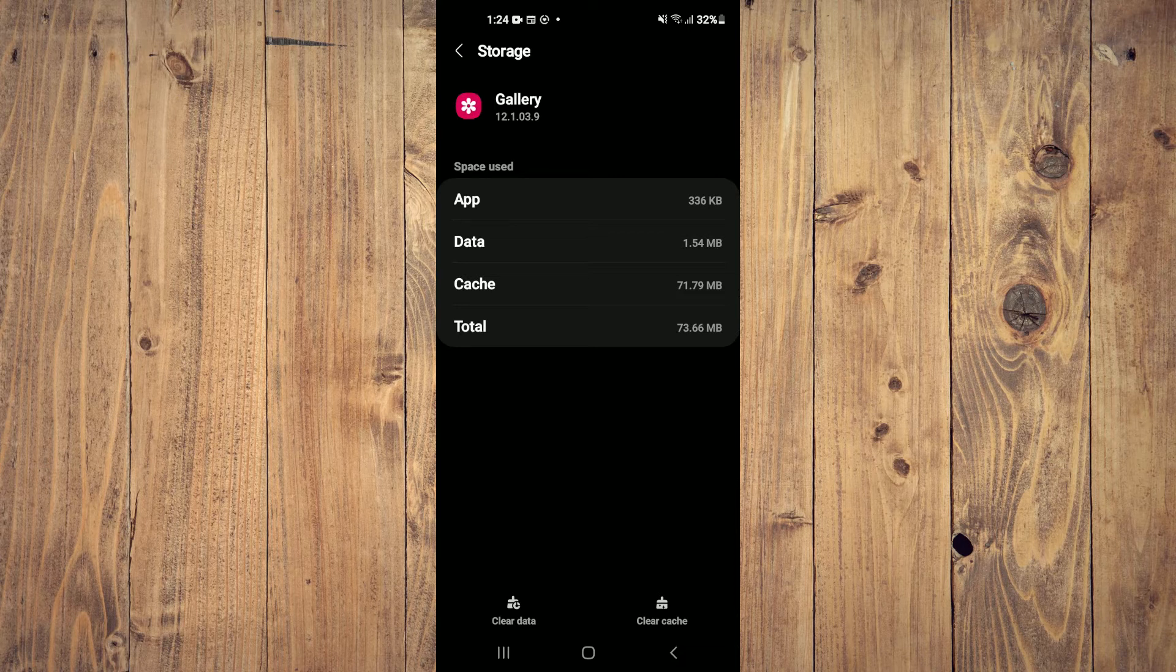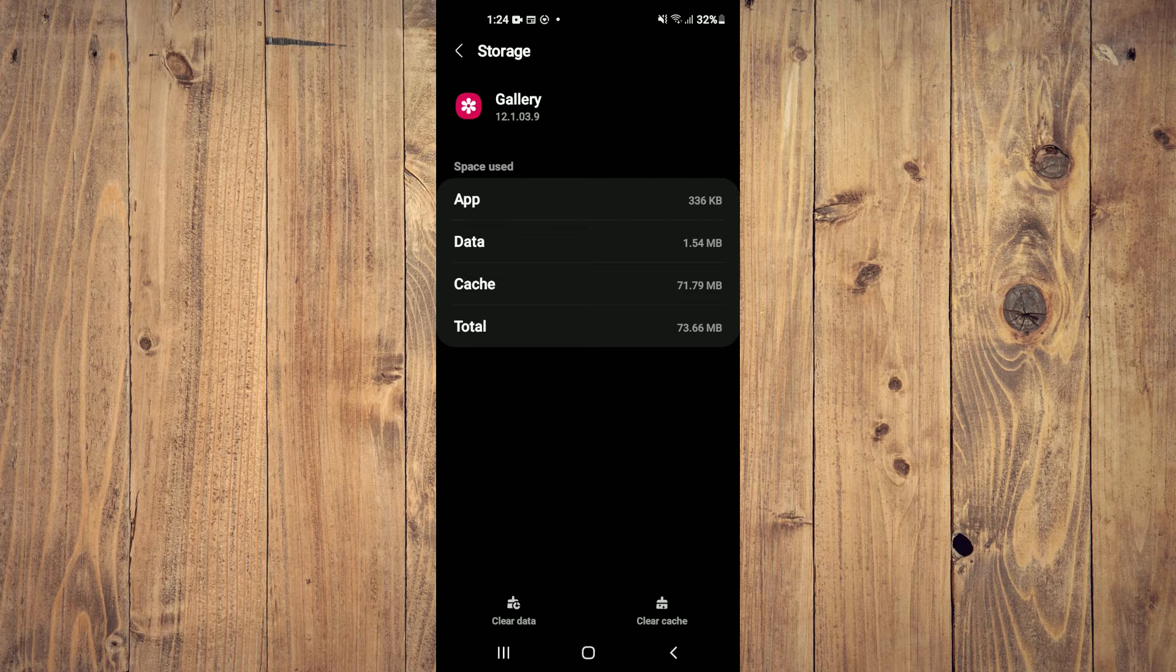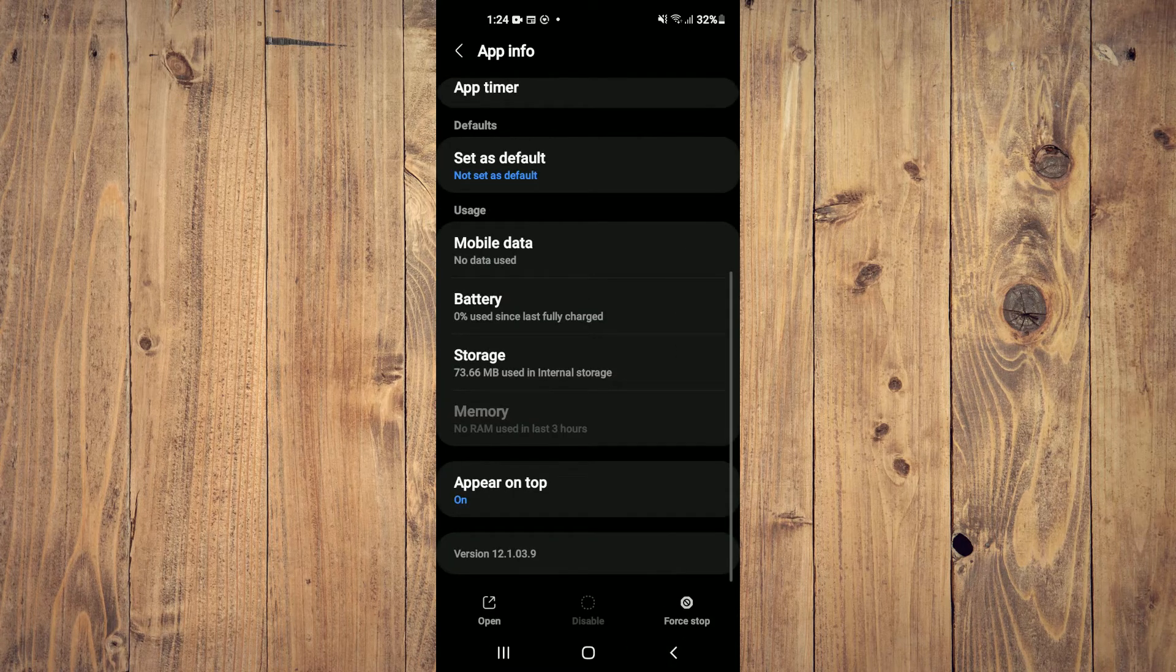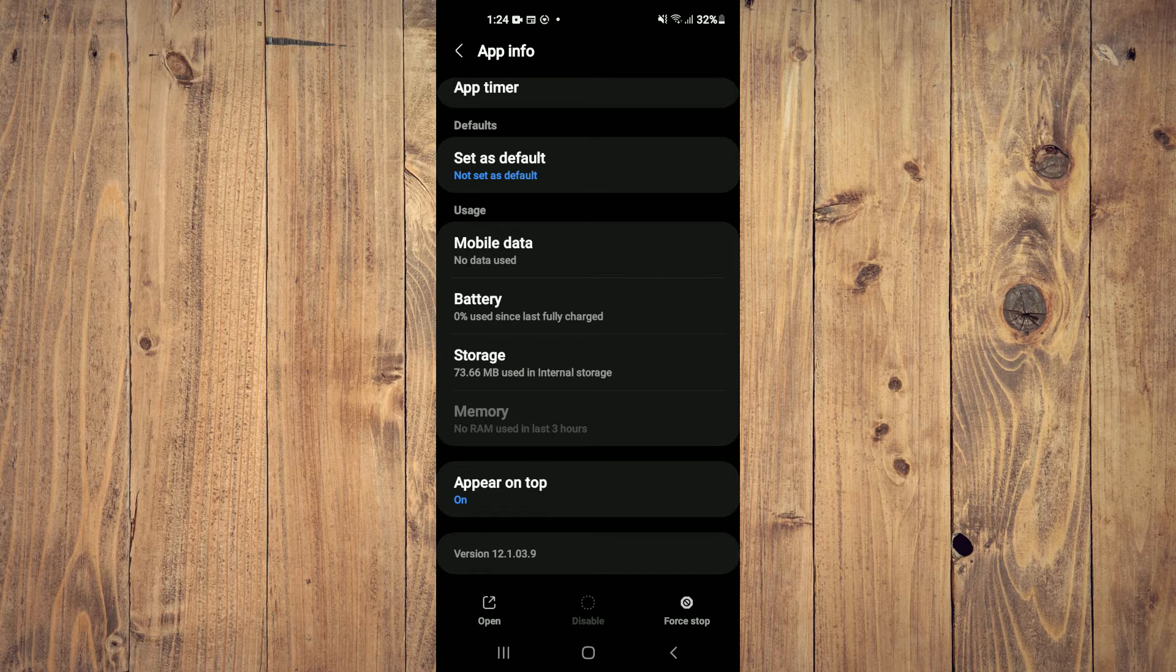After you have done that, you are going to go back and you want to select force stop.